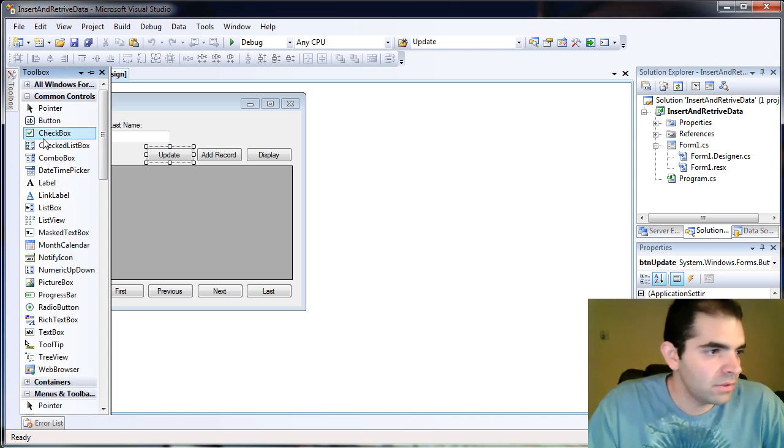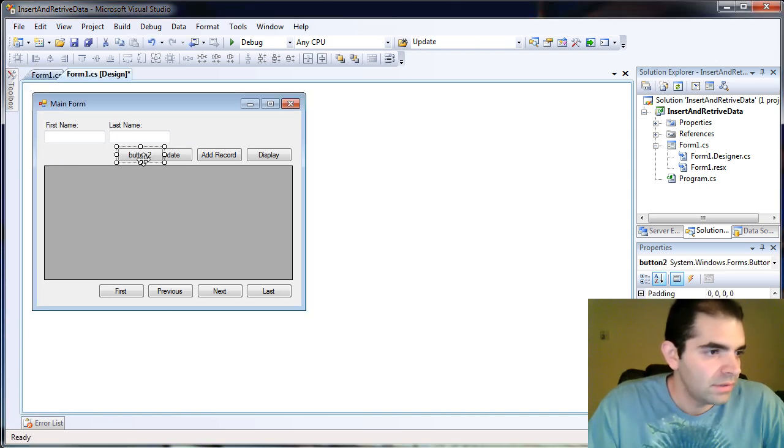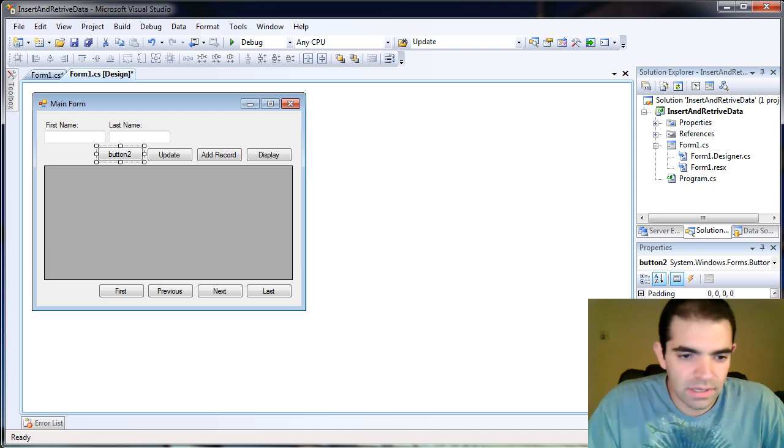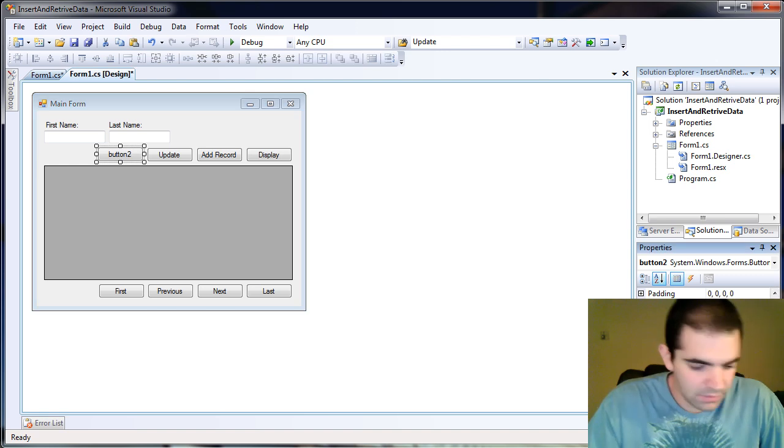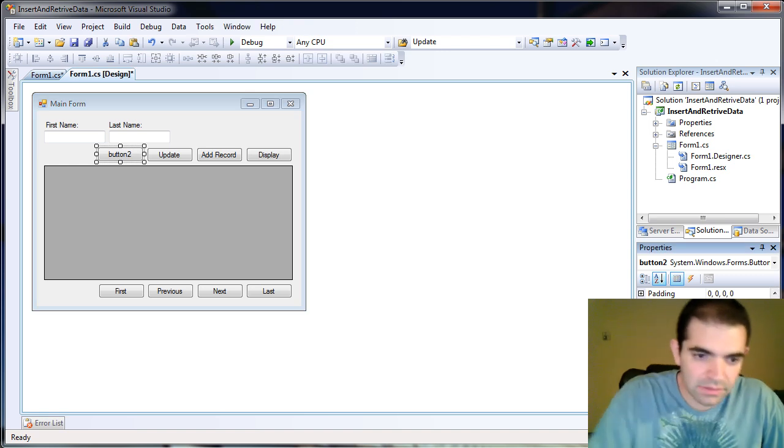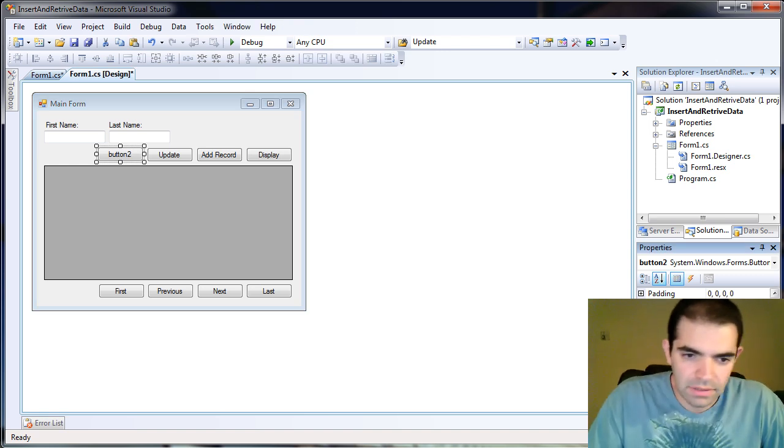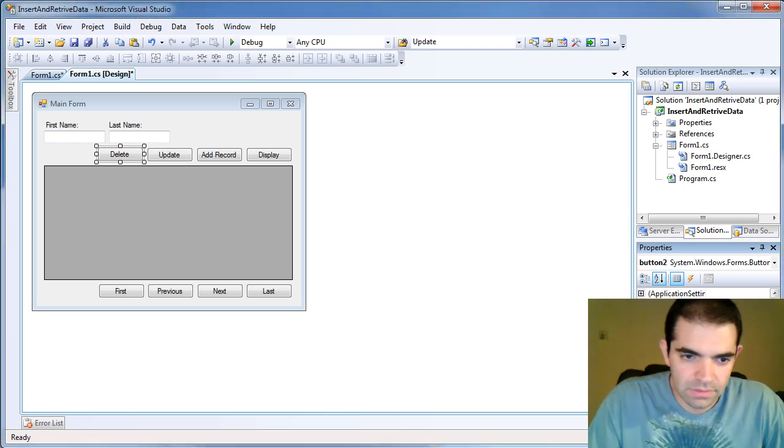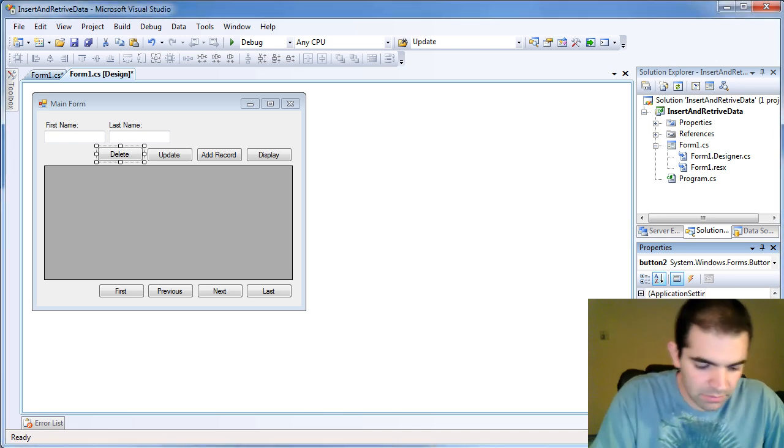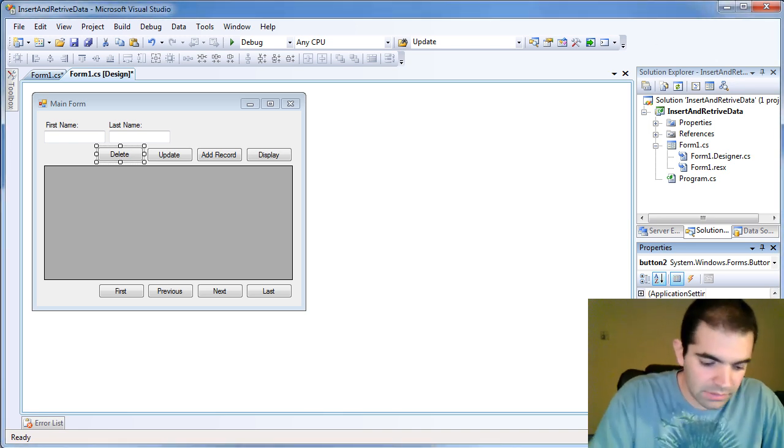First thing I'm going to do is add a button to my form and I'm going to call this the delete and change the button name to button delete.